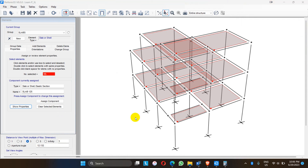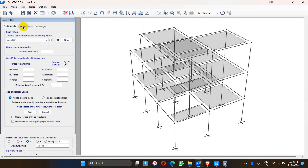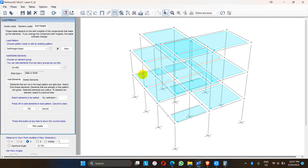After this we go to the load tab. There are three options — three patterns for the load: the first is nodal load, the second is element load, and the third is self-weight. In ETABS, the self-weight of the structure is automatically taken by the software in the load pattern if we set a factor of 1 in the load pattern. But there is a slight difference in Performance 3D — we have to assign the self-weight of the structure as an element load.